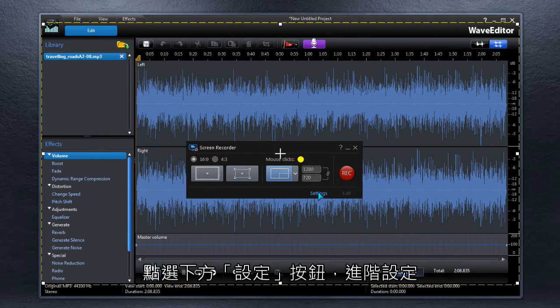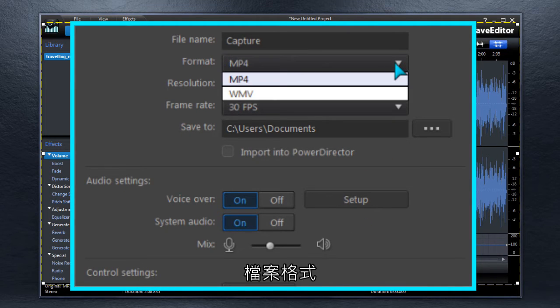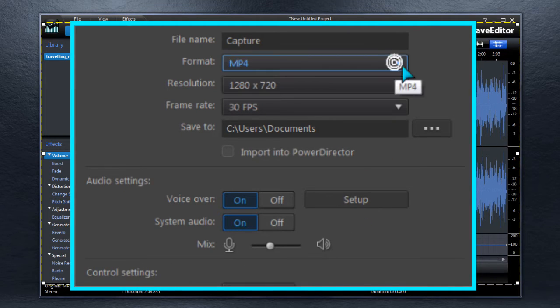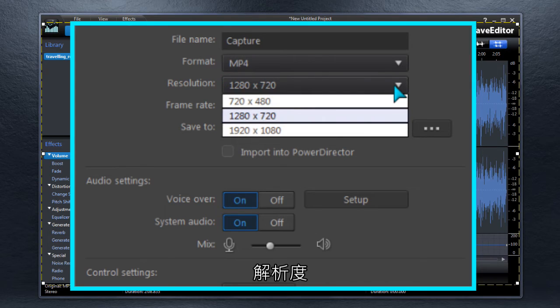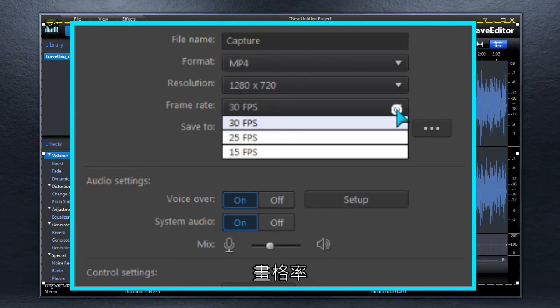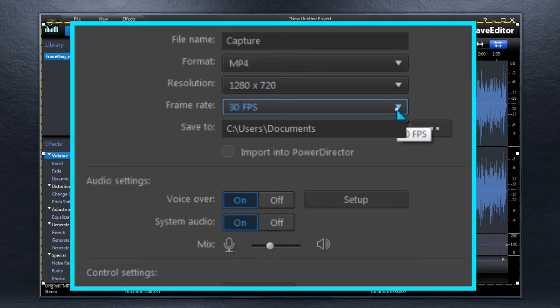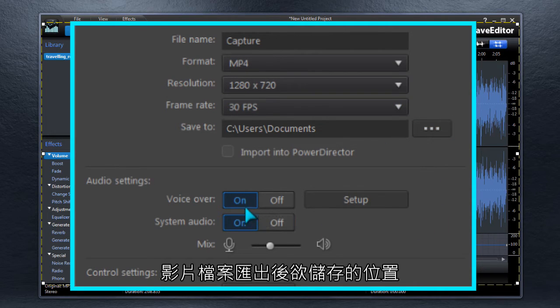Click Settings to make further preferences: recording format, resolution, frame rate, and the output folder for the screen capture video.